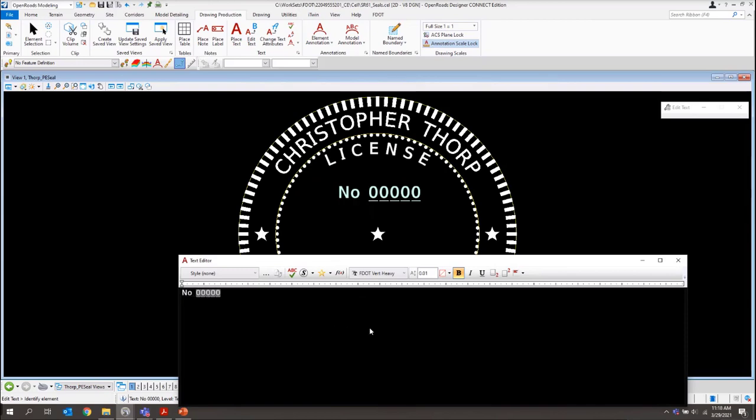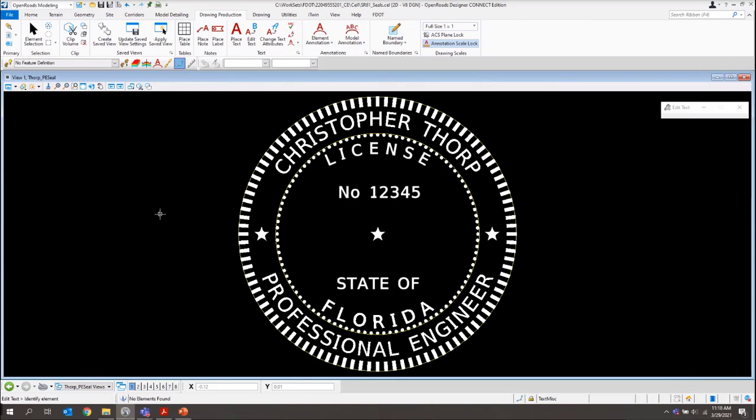And then we'll also need to make sure we add the appropriate license number as well. I'll do that one in there. And that's all we need to do to create our custom seal cells.